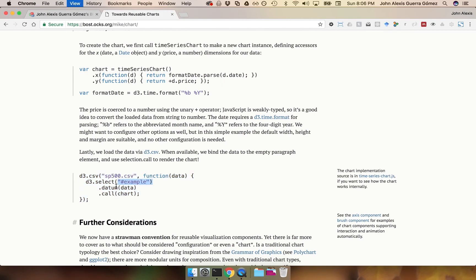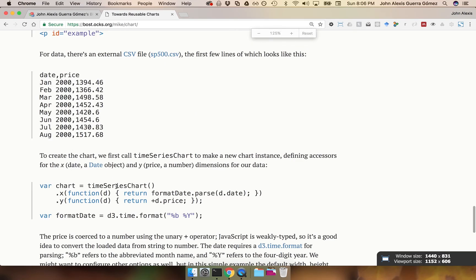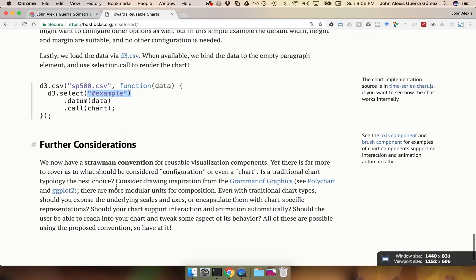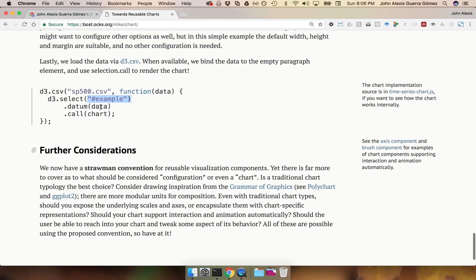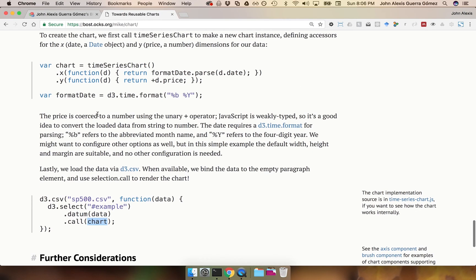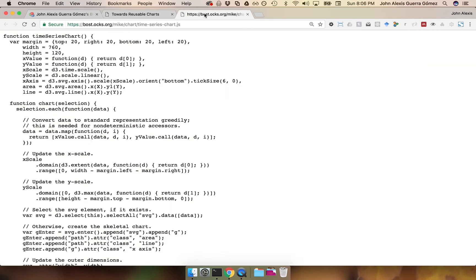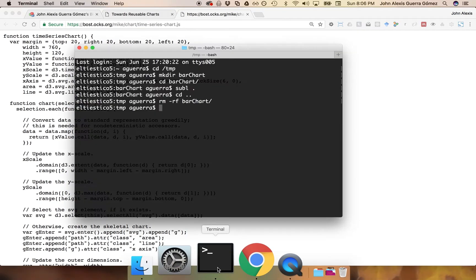Then we just pass the data that we want to load in there, assign that data to the element, and call the chart that we just created up here. So Mike actually has an example that I'm going to be using in a minute — let's start doing that.